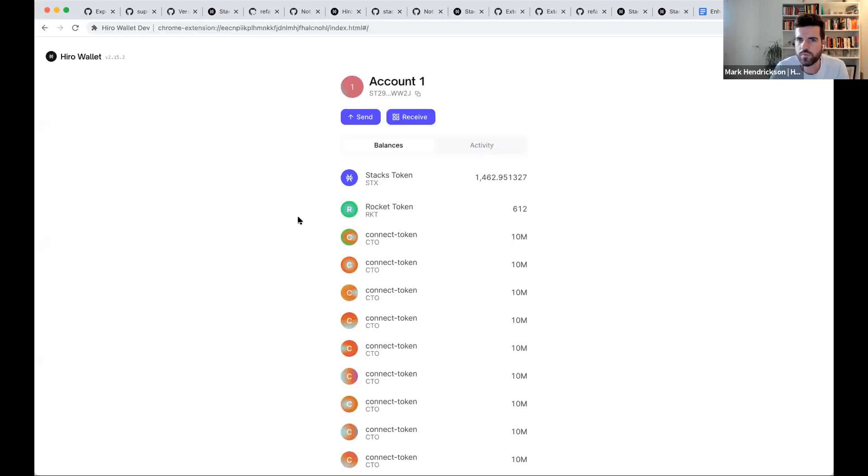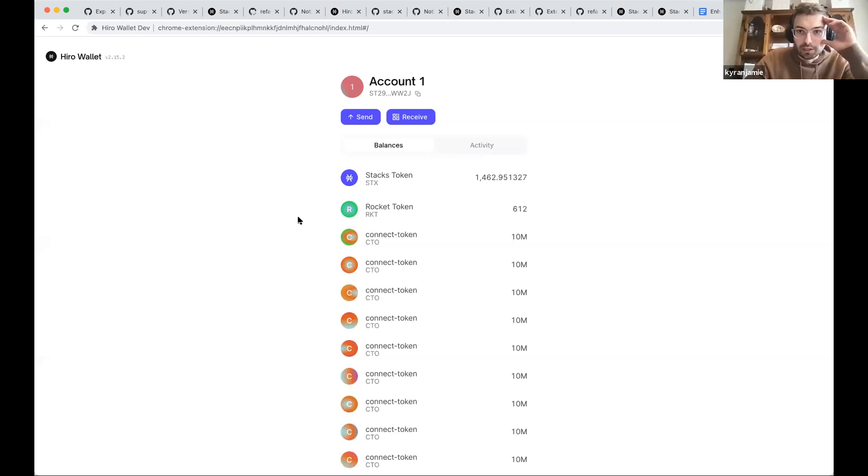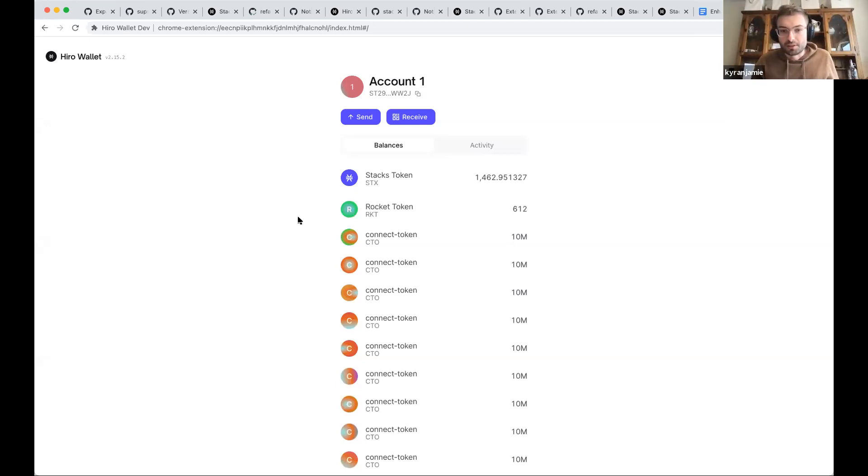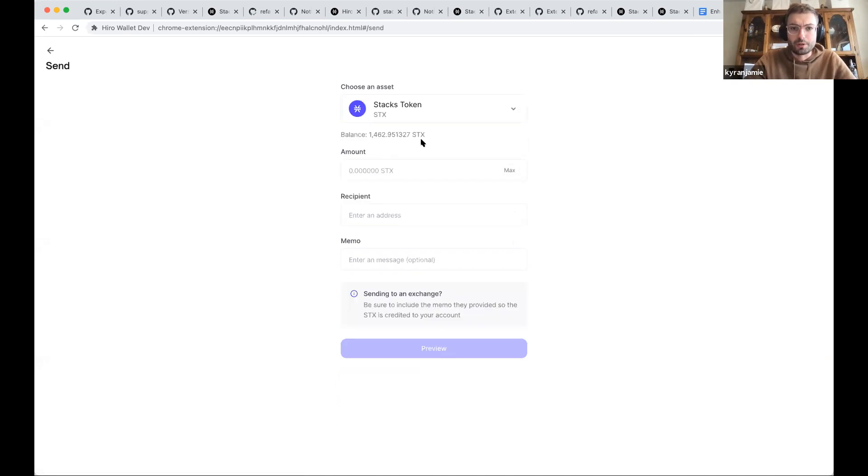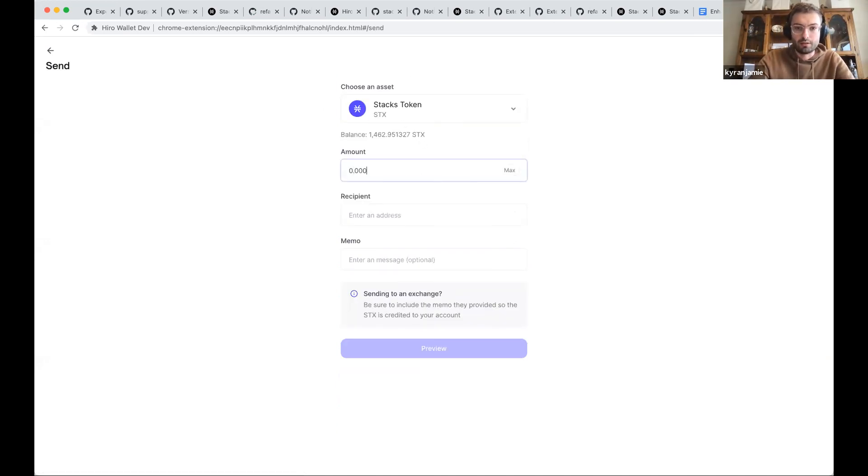I'm going to demo the web wallet. I'm just going to do a quick demo of micro block transactions. I'm not sure if we showed any of this before, but we'll show it again.